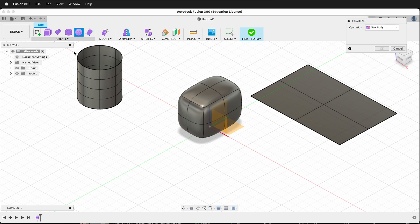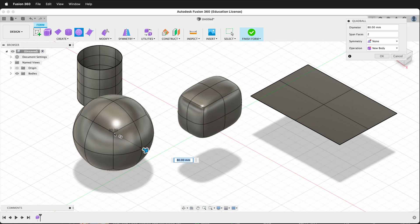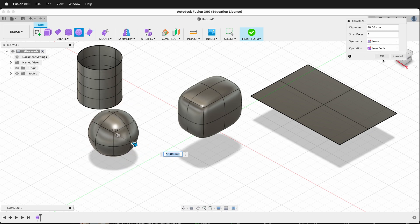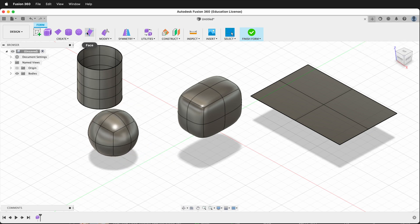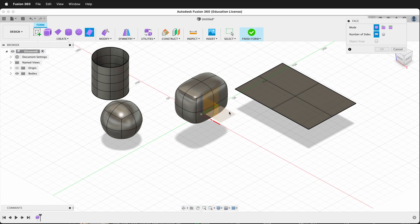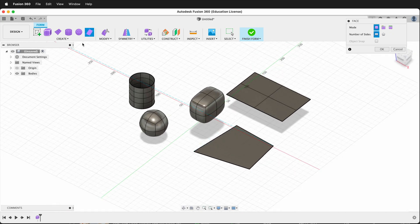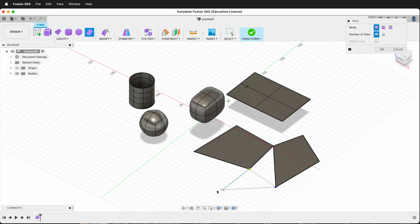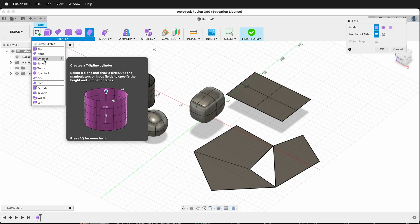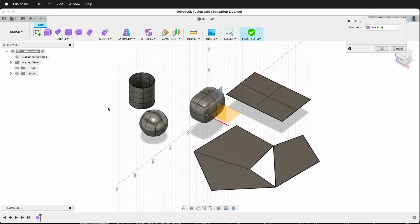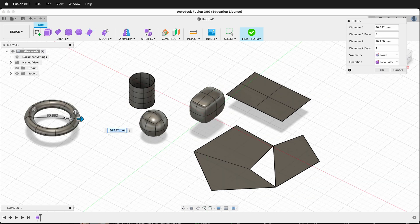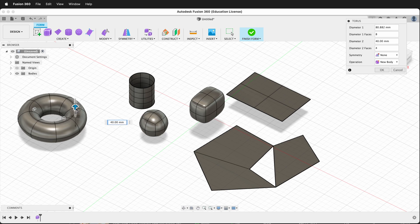We also get something called a quad ball. We can place this here, scale it down, and press OK. We can also draw faces that have an interesting shape — click, click, click — and make a polygon face that's a little bit different, then draw another one right next to it. We also have additional tools underneath, including toruses, and you can change the thickness of the torus.